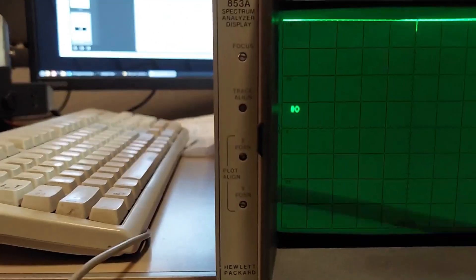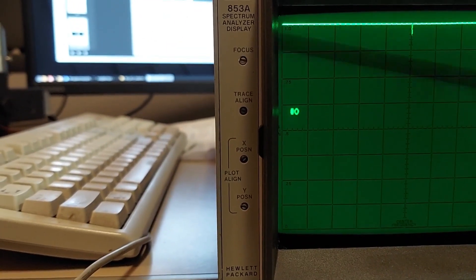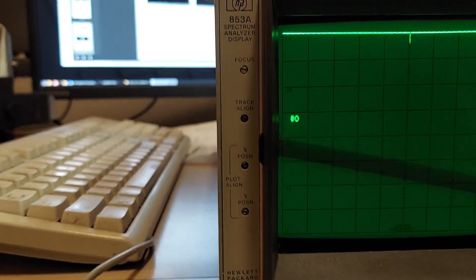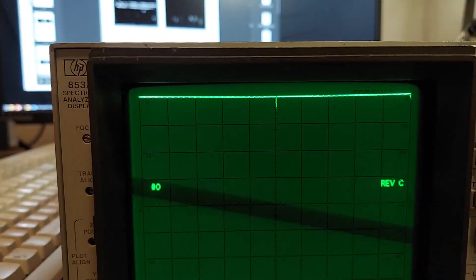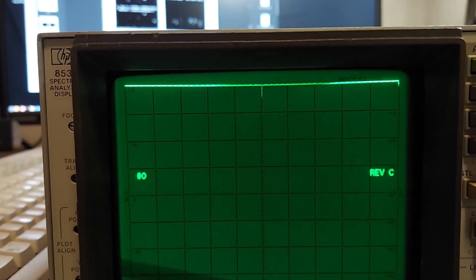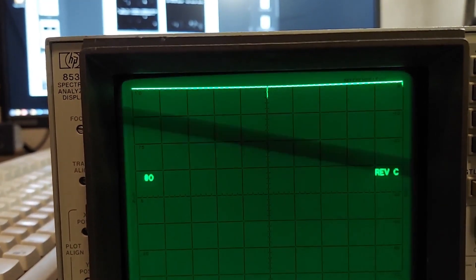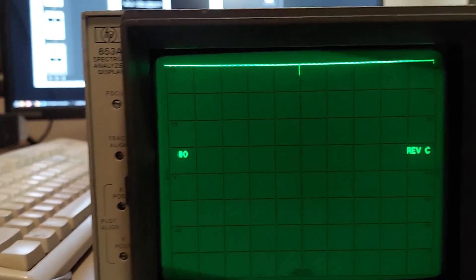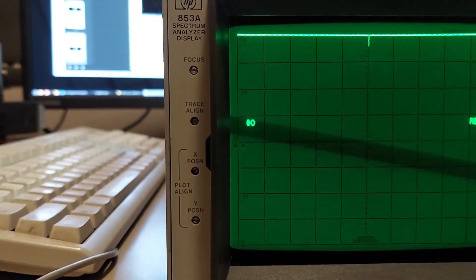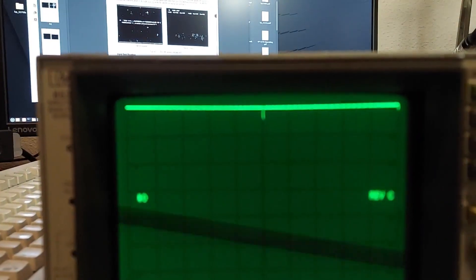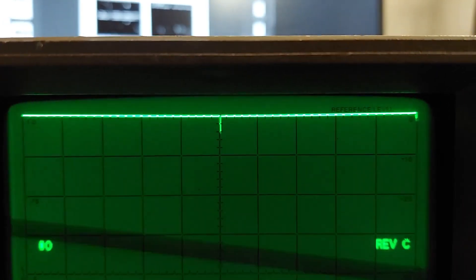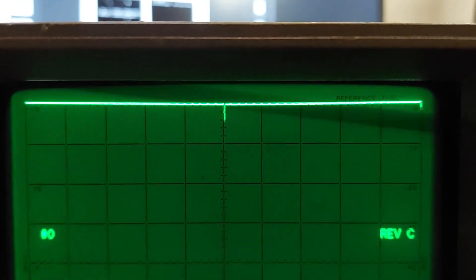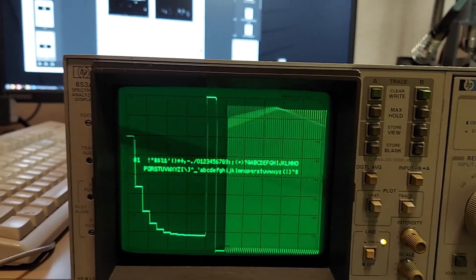This one here is the first one you align. You use the X position, Y position, and the trace align controls. Trace align controls the trace rotation, so you want that trace nice and flat and right on the graticule line at the top. Then use the X position and Y position to get that trace from one edge to the other with that center tick in the middle, and then move on to the next one.